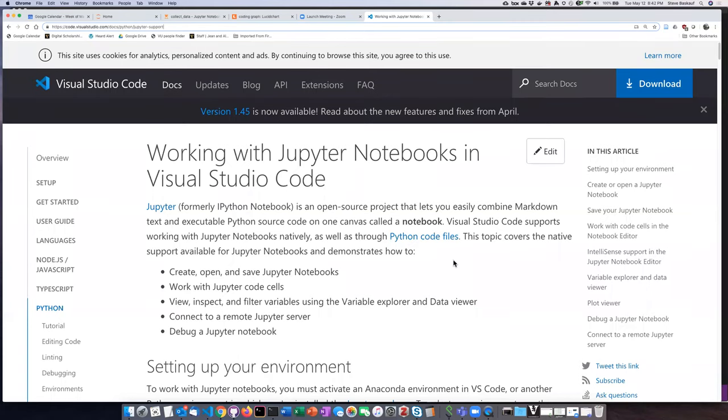In class today I was asked a question about using Jupyter Notebooks within Visual Studio Code. This was actually a capability of VS Code that I was previously unaware of. The participant shared the link that she had been looking at, so I took a look at it. I'm going to make a recording showing how you can set up VS Code to use Jupyter Notebooks.